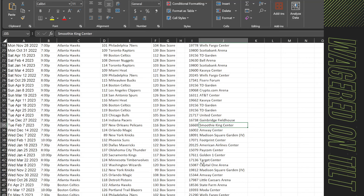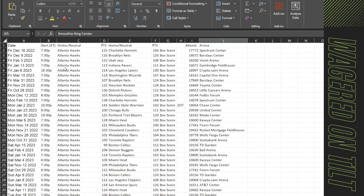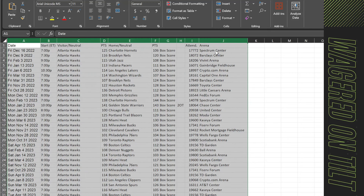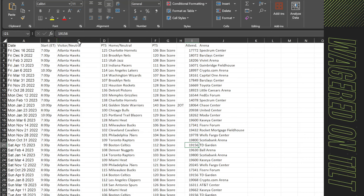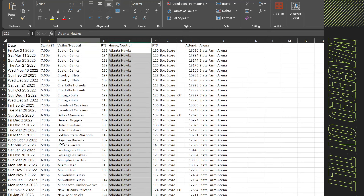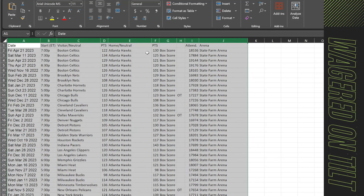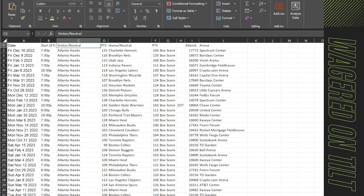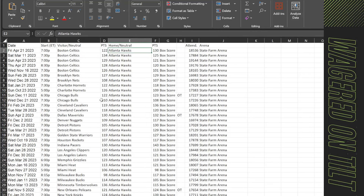I've gone ahead and added a worksheet into this workbook called Away, and pasted in all of the information we were seeing. I sorted by the Visitor value. Then I created a new worksheet by hitting the plus button at the bottom of Microsoft Excel, titled it Home, and sorted the same information by Home. So: create a sheet called Away, paste in the values, sort by the Away team; then paste into another sheet called Home and sort by the Home value.